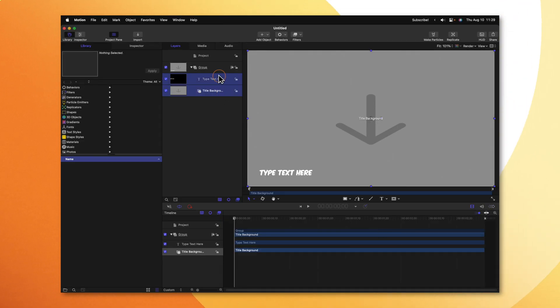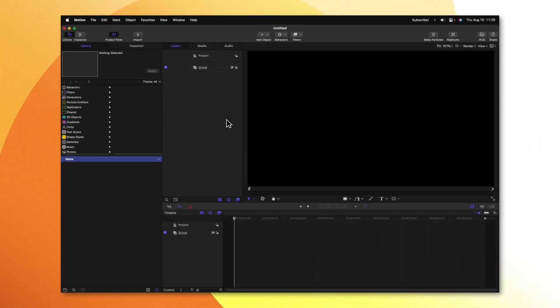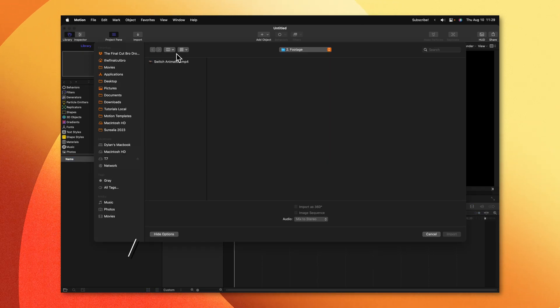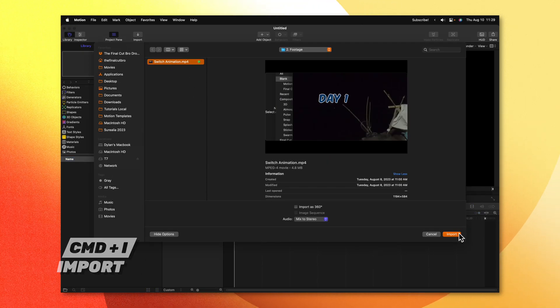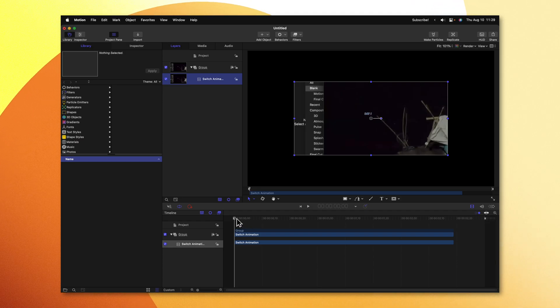First, I'm going to go ahead and delete the title, background, and type text here layers. Then I can push Command-I to import this video that I recorded of MrBeast's animation.